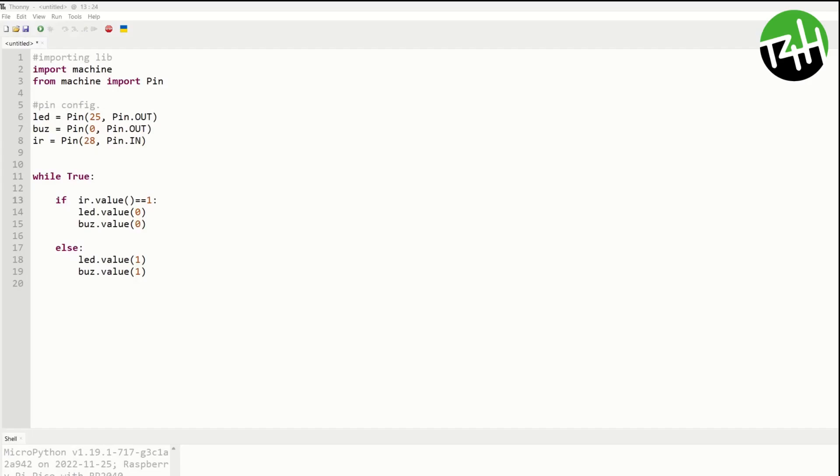First open the Thonny application, then file new. MicroPython is similar to Python.